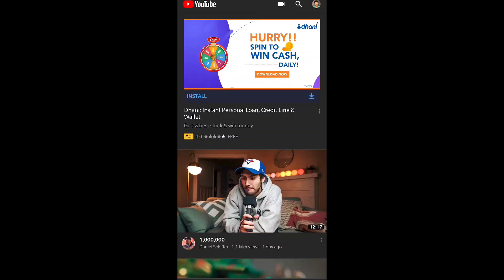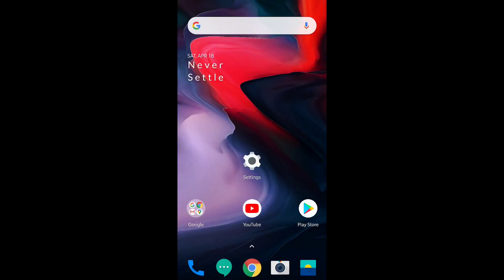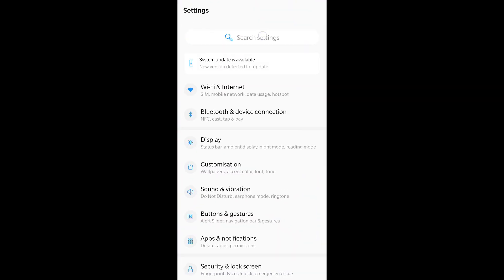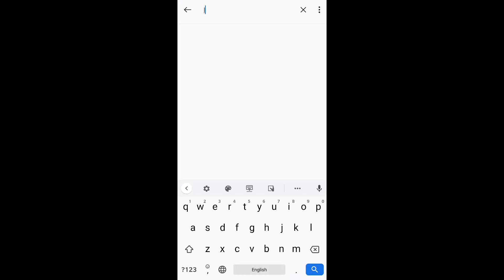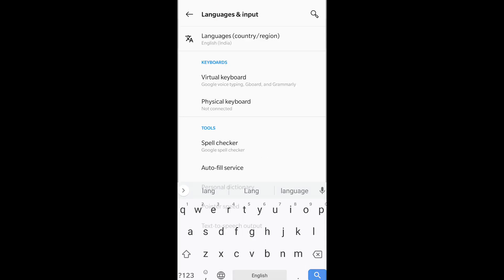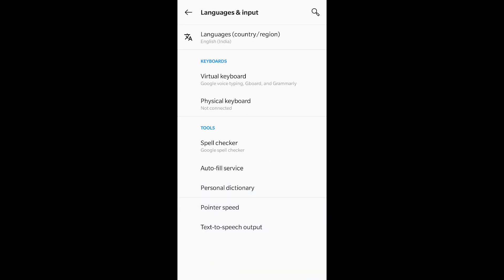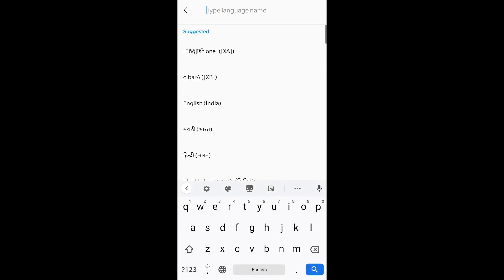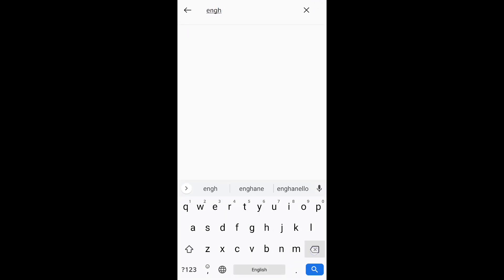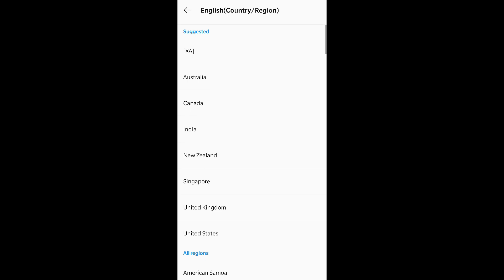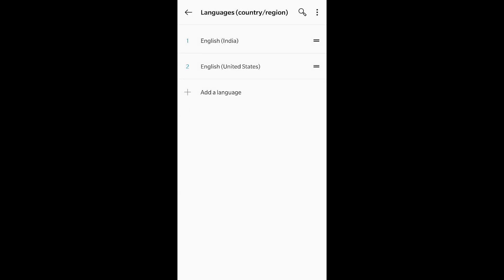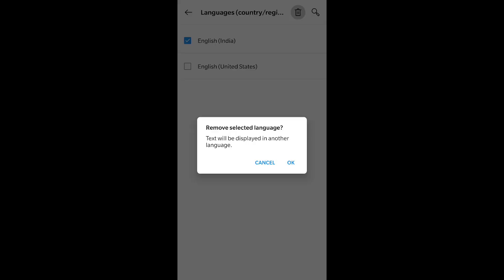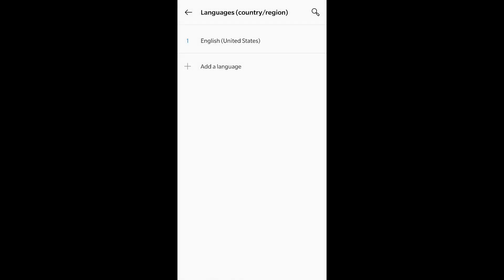All you have to do is follow these instructions. First, you have to change your device language to English — US or UK — to fix the problem. Basically, users who opted for English in India are facing this problem. Navigate to phone settings and search for language, then change the regional language to English US or UK.